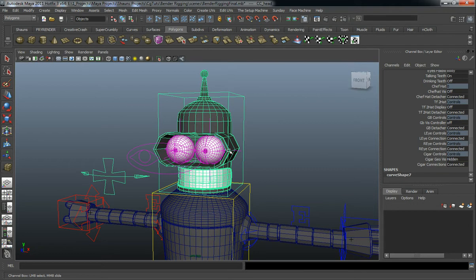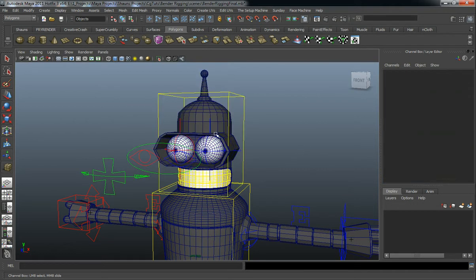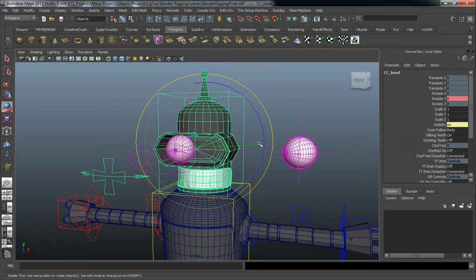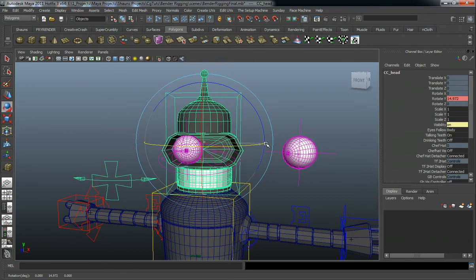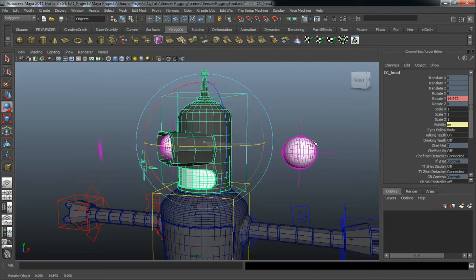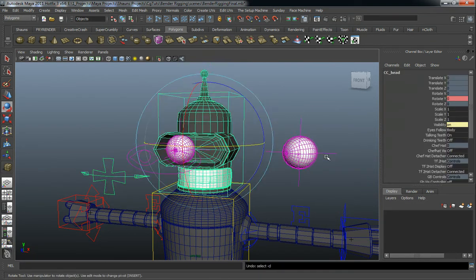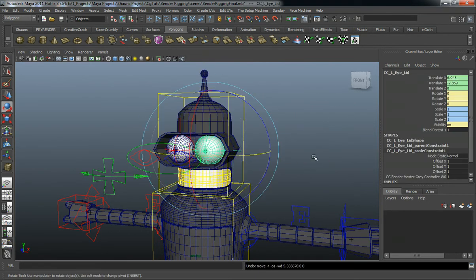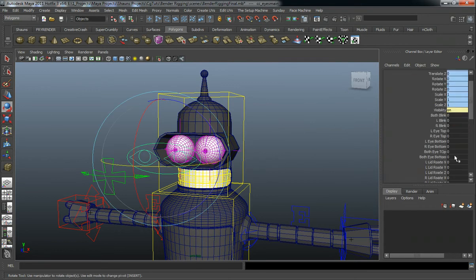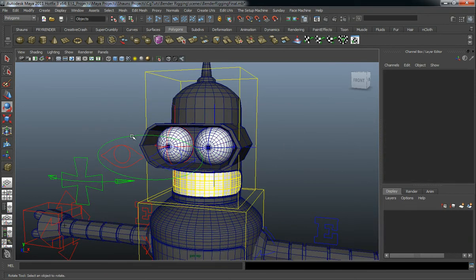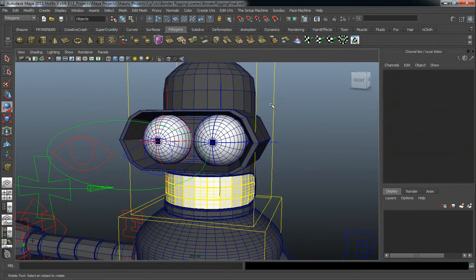We also have our eye connections here. So if the eye is pulled off of the model, we can rotate the body and the eye is still going to move. We can then parent that eye back to the body.